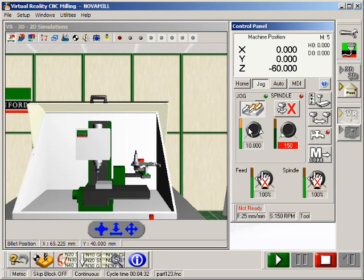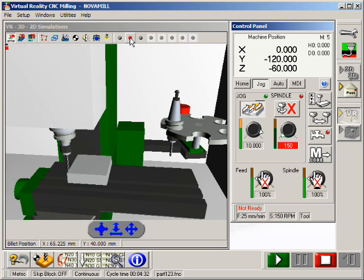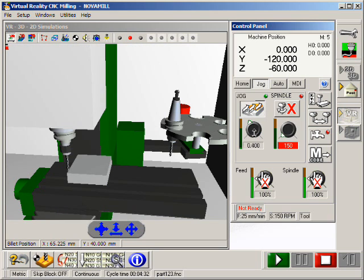We can jog the axes in X, Y, and Z, initially at a high feed rate and then in smaller jog steps for more accuracy. The billet turns red when the cutter makes contact with it.